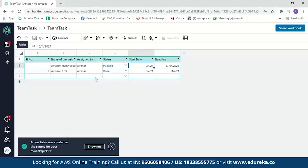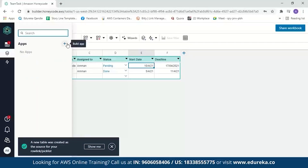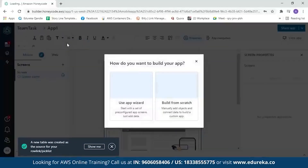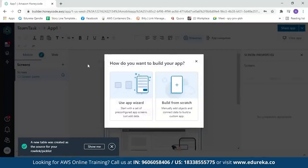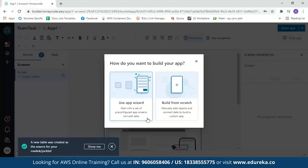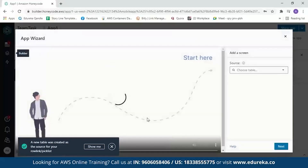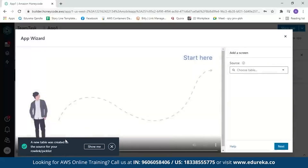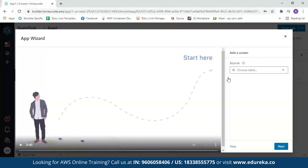Now let's move on to building our app. Click on app builder and click the plus sign. You get two options: use the app wizard or build from scratch. With the app wizard, you start with a set of pre-configured app screens and just add your data. Let's use the app wizard. A message appears saying a new table was created from your source. We select our 'TeamTask' table, and it will build the application within a few seconds.